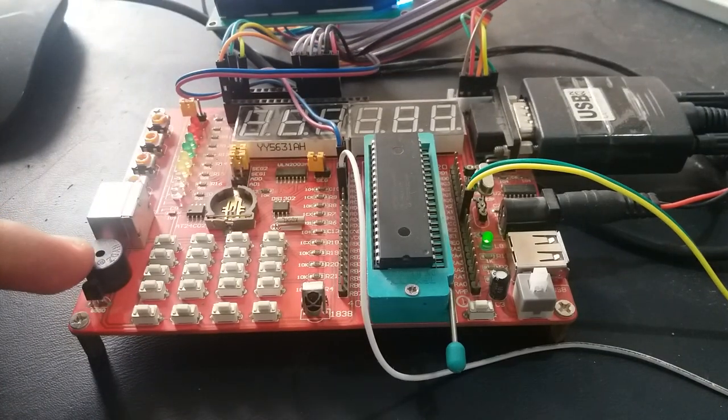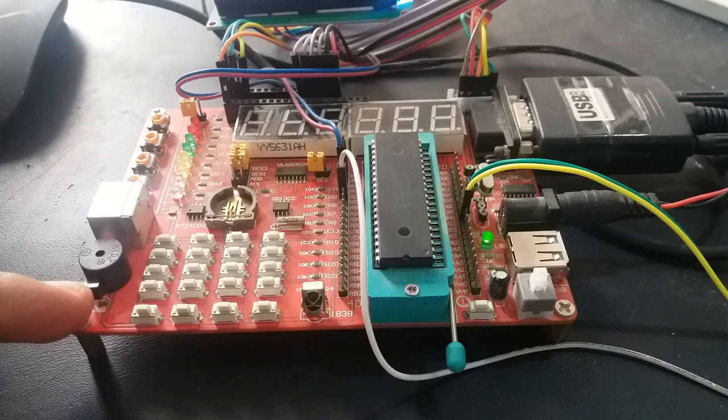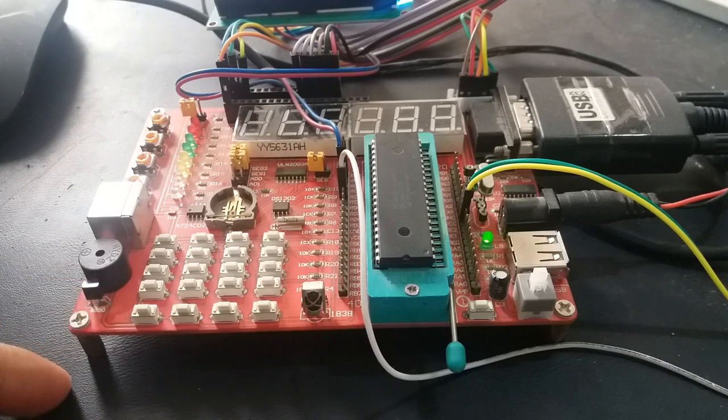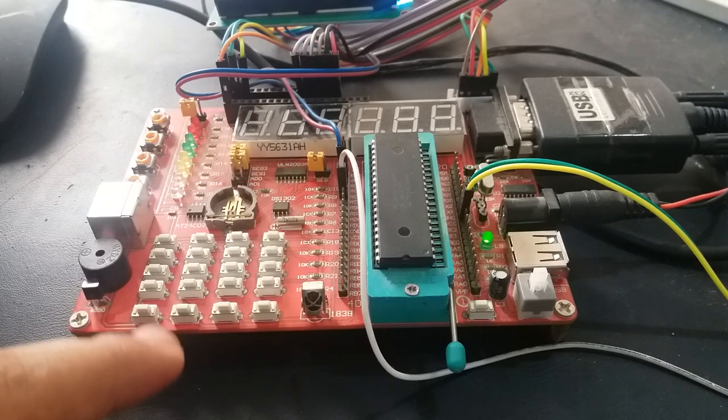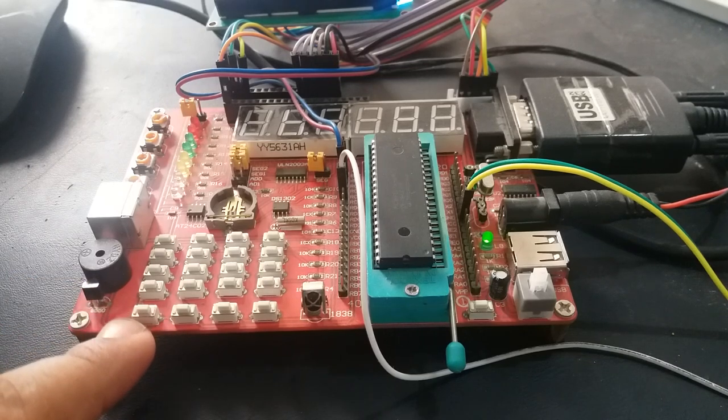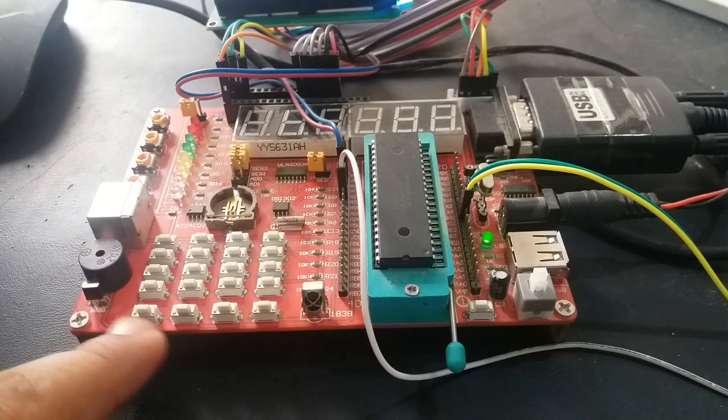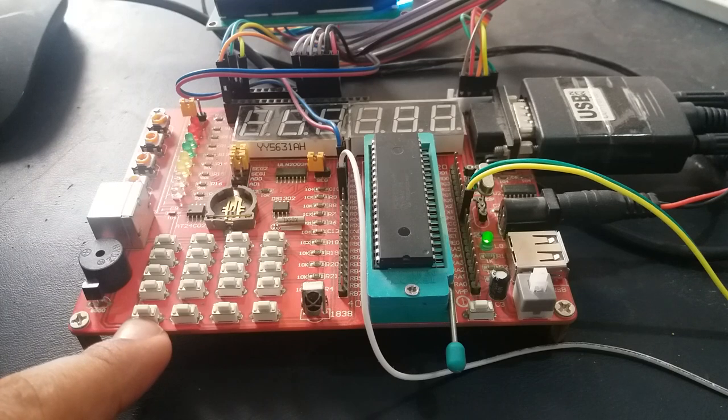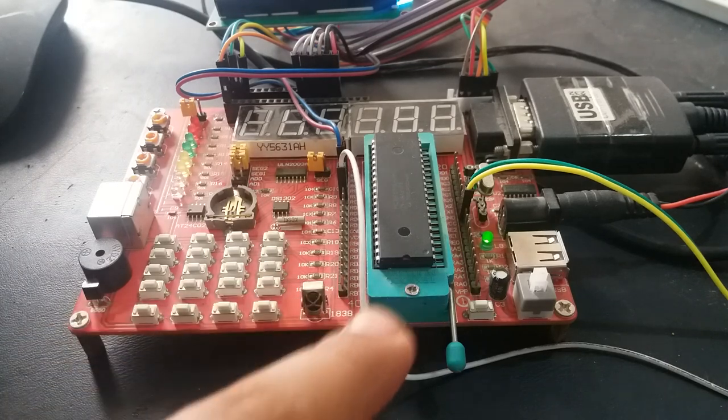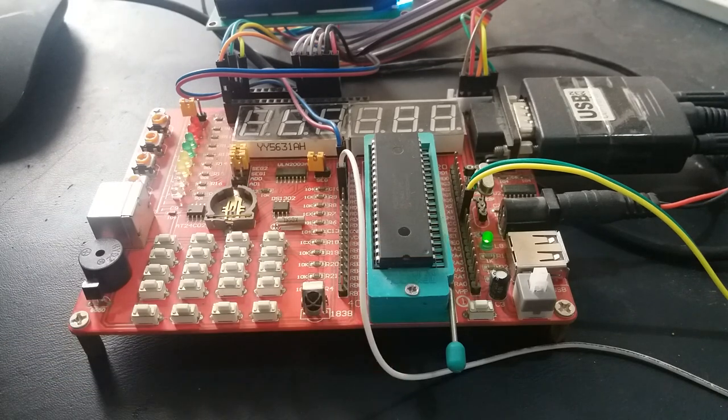This board has an on-board buzzer and this is the PNP transistor. We are using one push button on this board which is connected with port B pin 0.